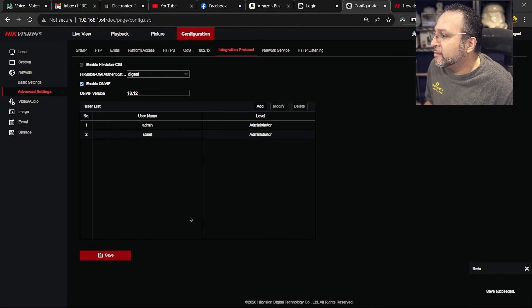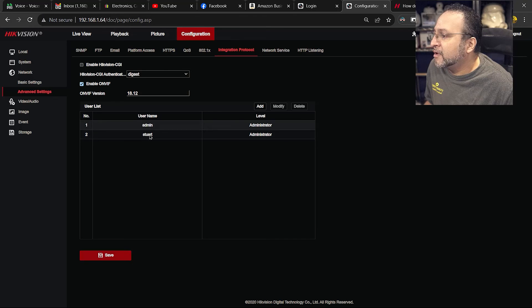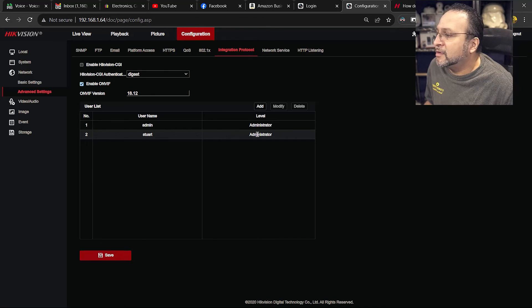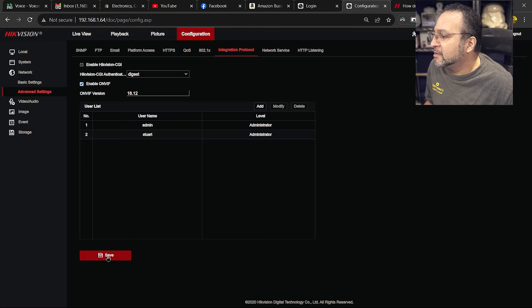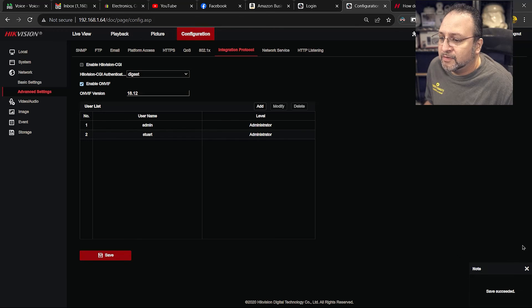And then we are, you see it is in the field now. See I have admin and the new one Stuart is in here. Save. Hit save. You will see it in the corner saying saved successfully.